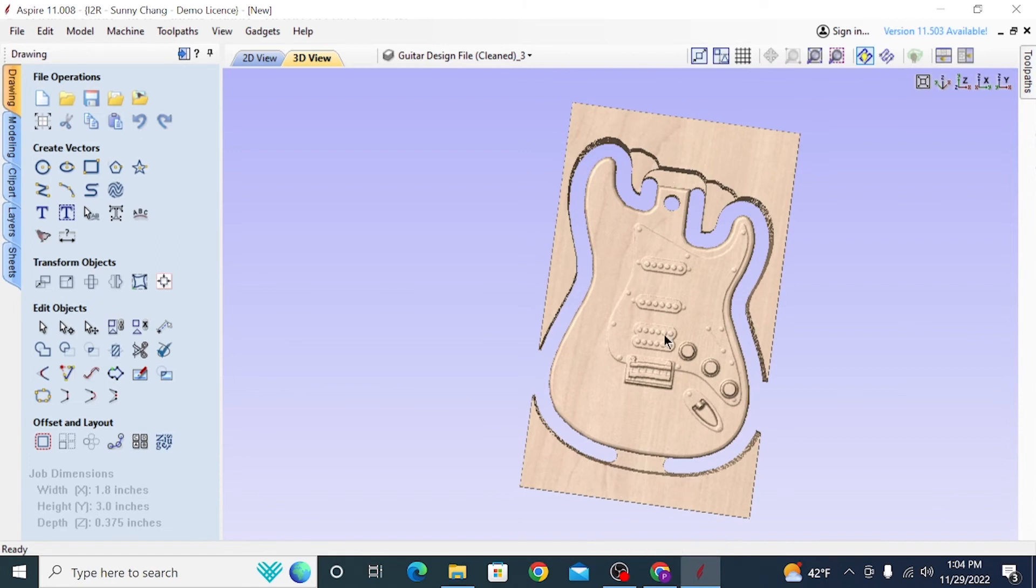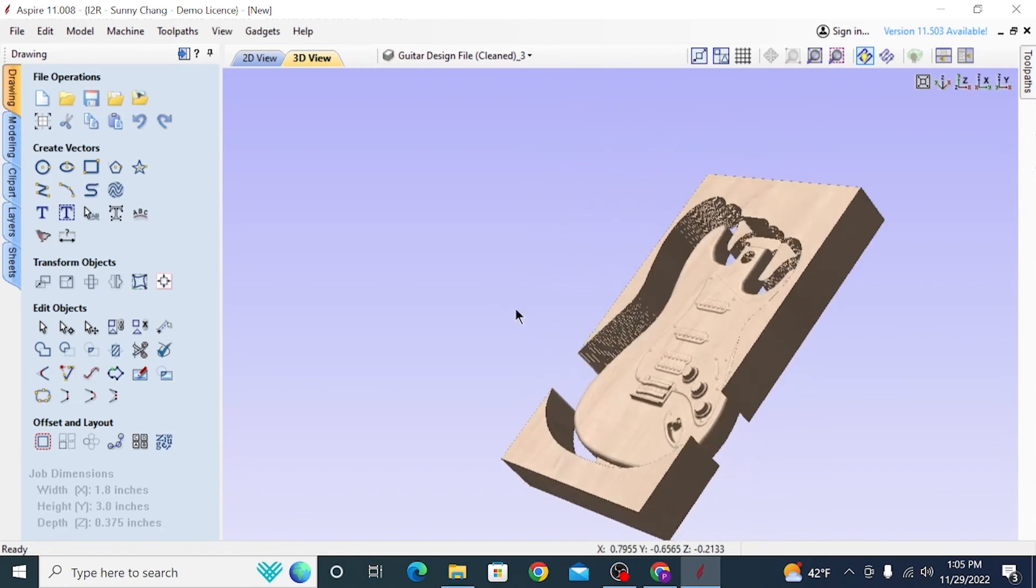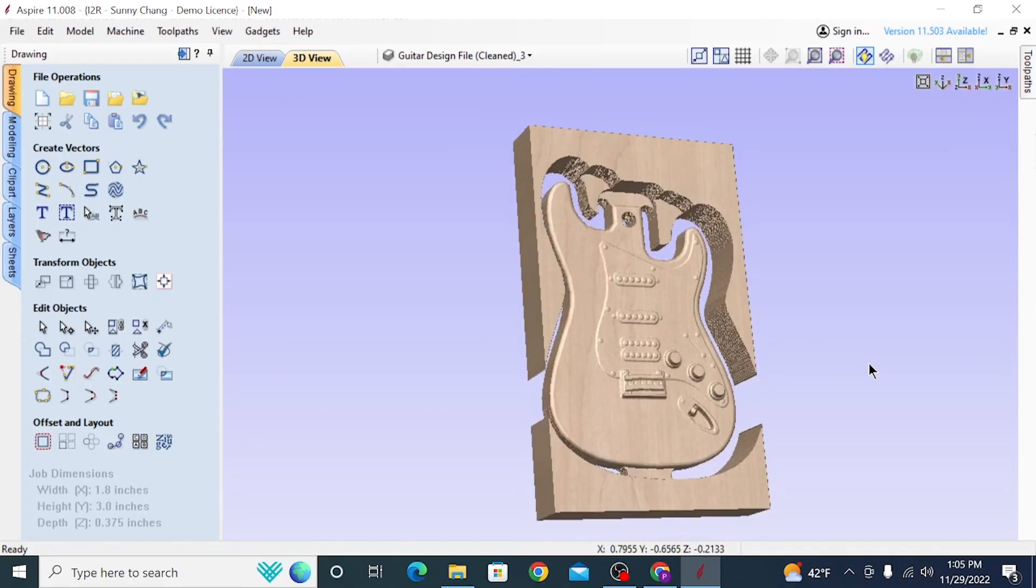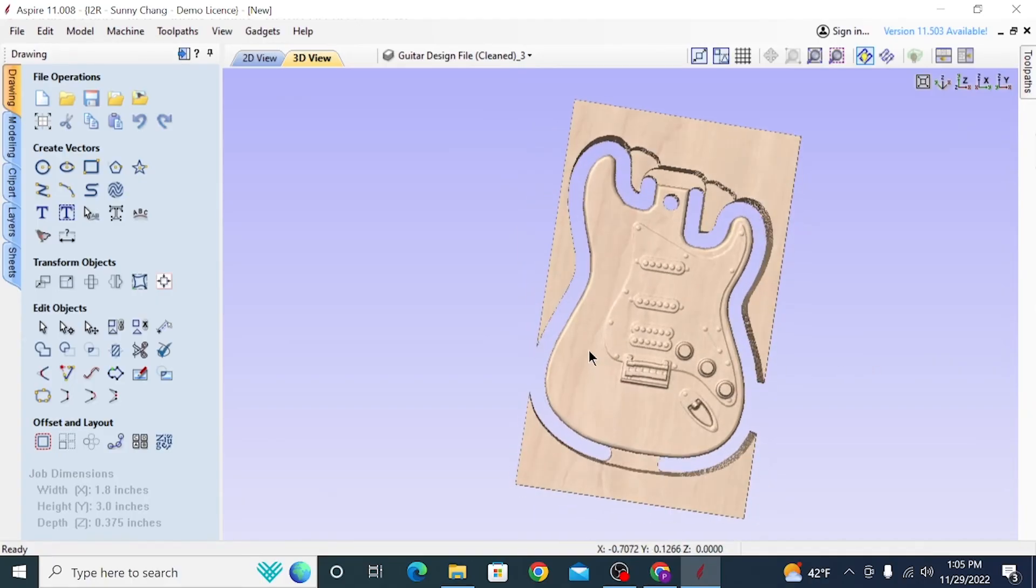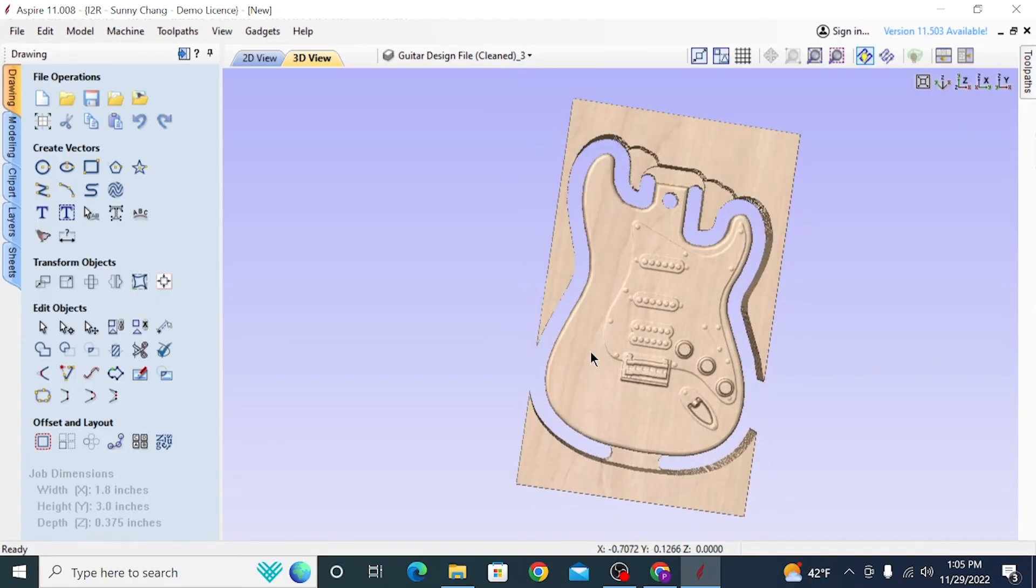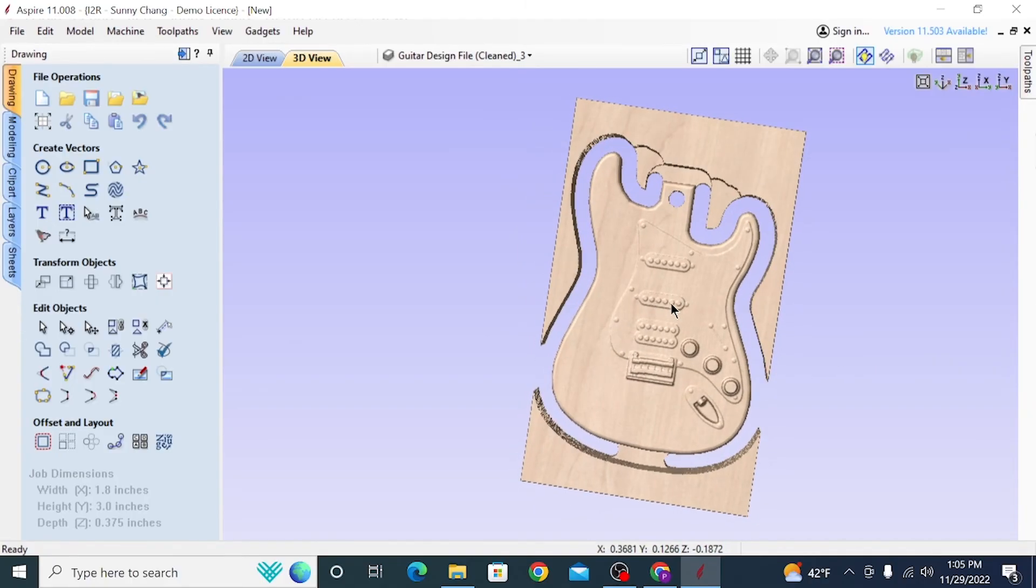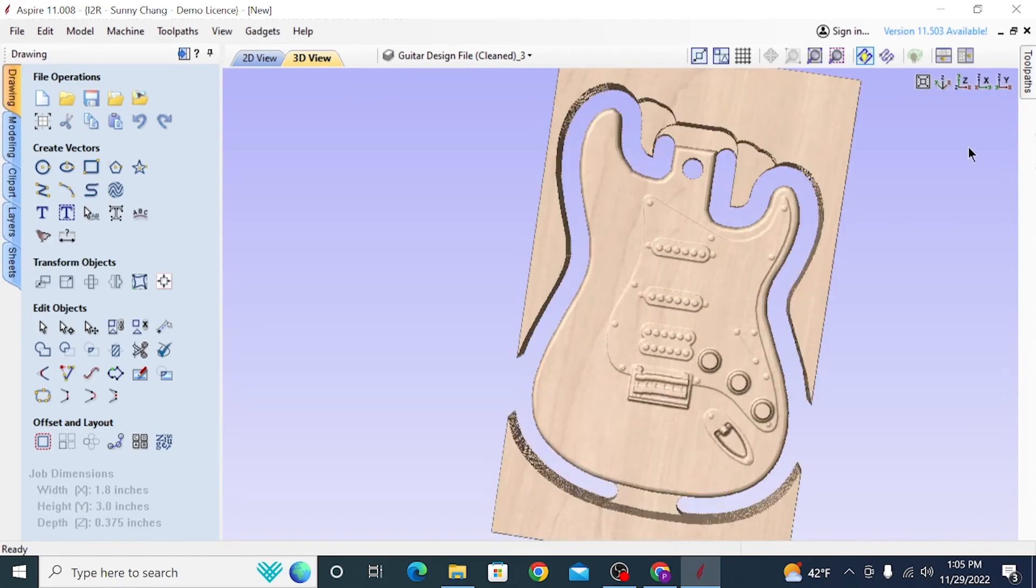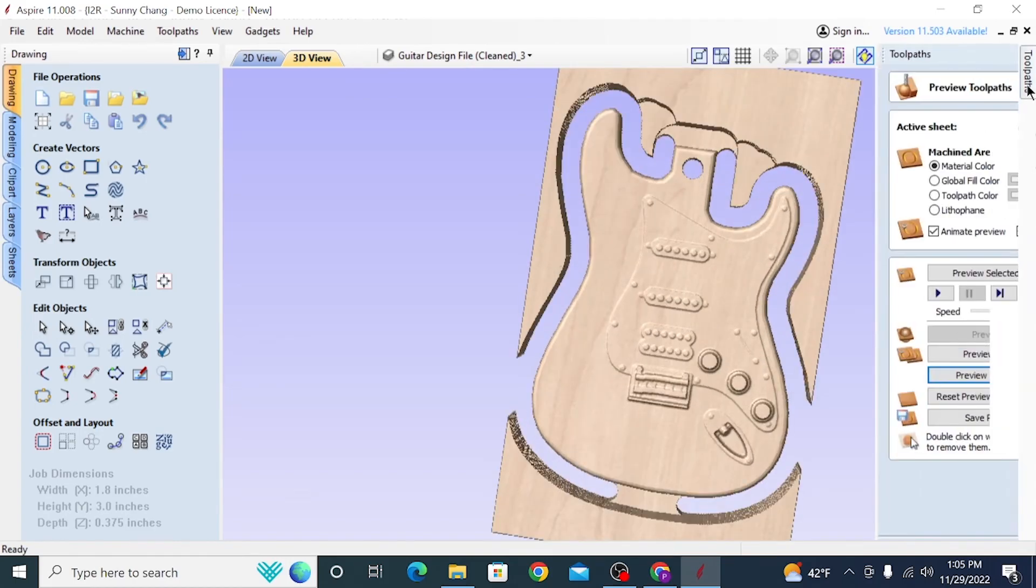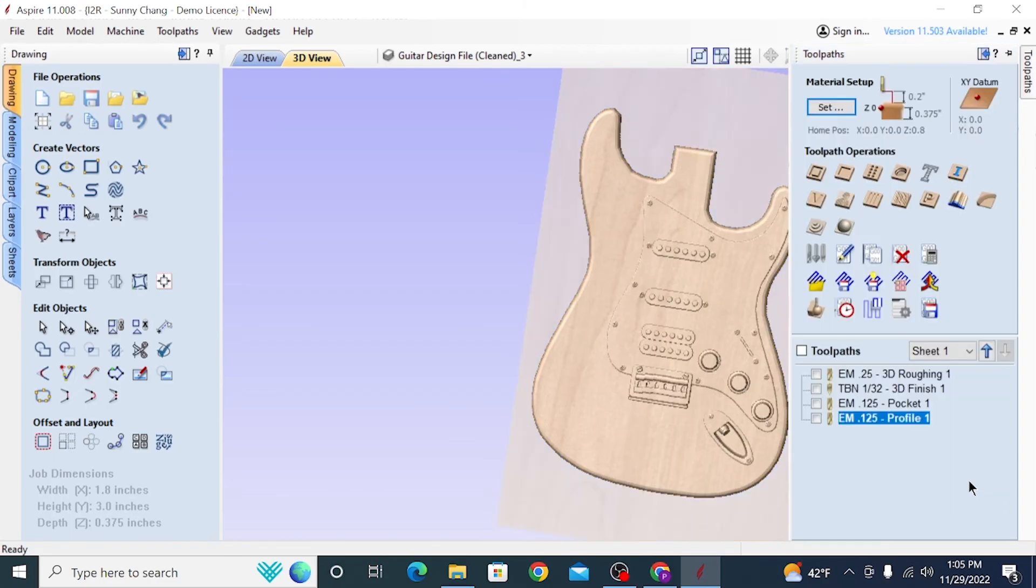So now when we preview, you can see that all the material around the guitar, except for where we put the tabs, gets taken away. And that's exactly how we want it to look. So all the toolpaths are looking good. And if that is what we get off our machine, which we should, then I will be very pleased with the final results.